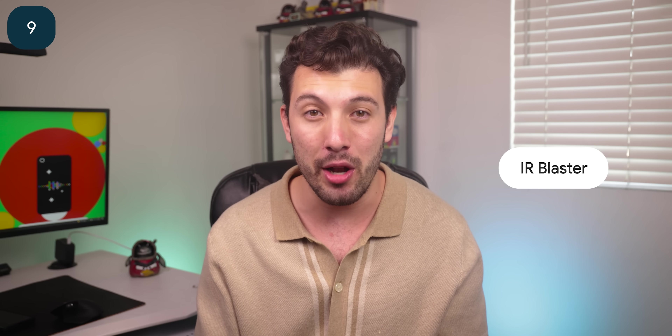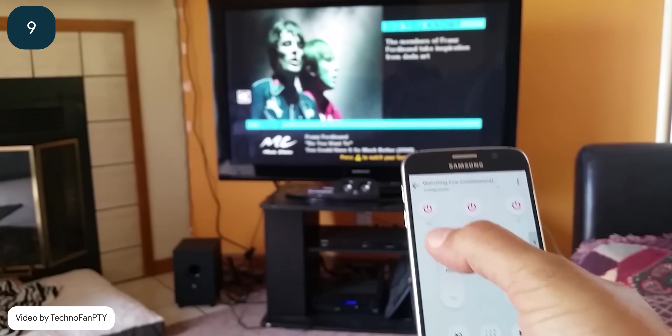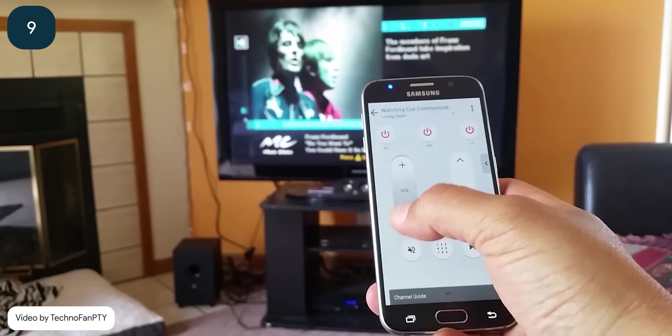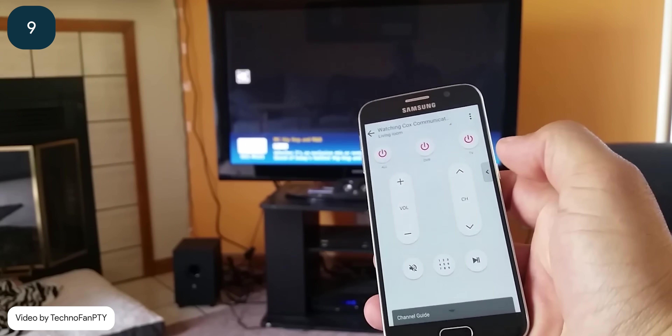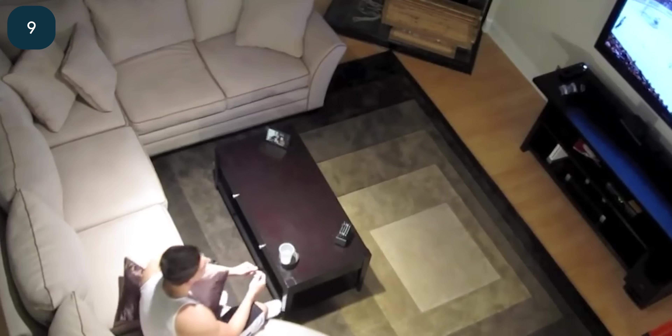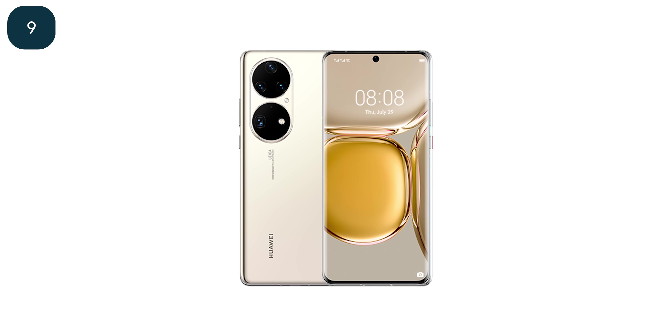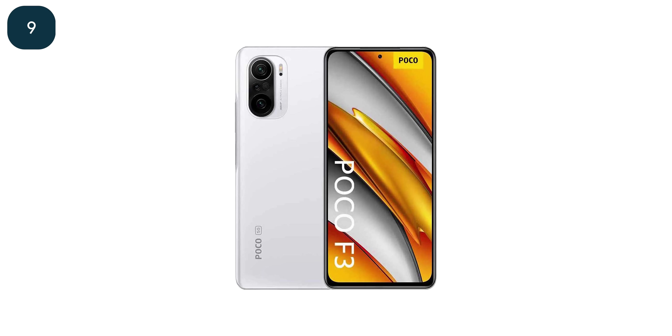There are probably some OG Samsung users out there dying for me to say it — I miss the IR blaster. For those who don't know, it's a hardware feature found within some old Samsung phones that allowed you to turn your phone into a universal remote, so just by being near a TV or a stereo, you can control it. It's very useful and a nice party trick too. There are still some phones that carry it, like the Vivo X70 Pro Plus, Huawei P50 Pro, and even some Poco and Xiaomi phones, but none of the American big-name OEMs like Samsung or Google carry it anymore.